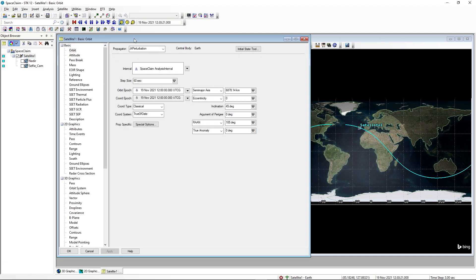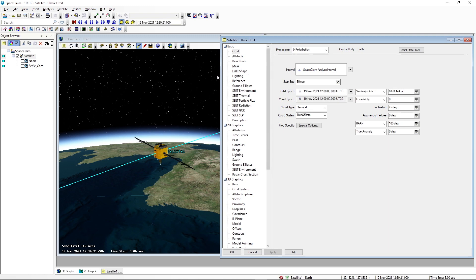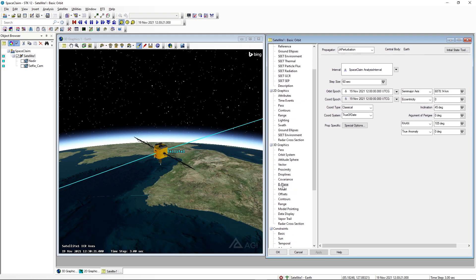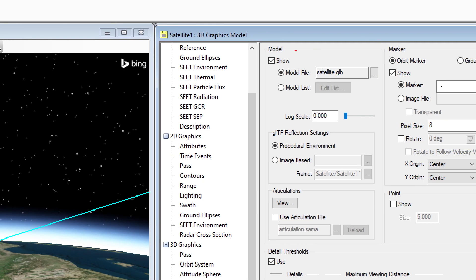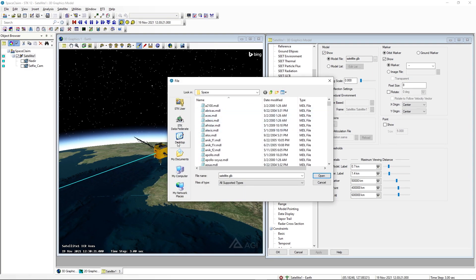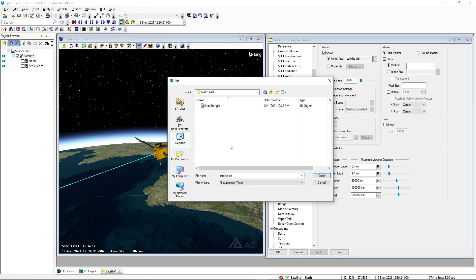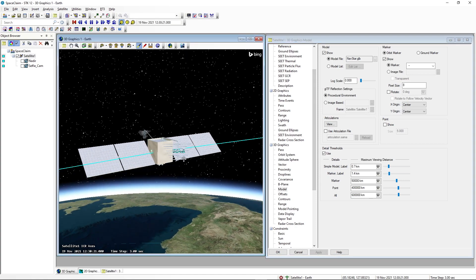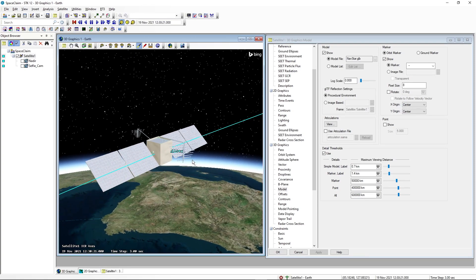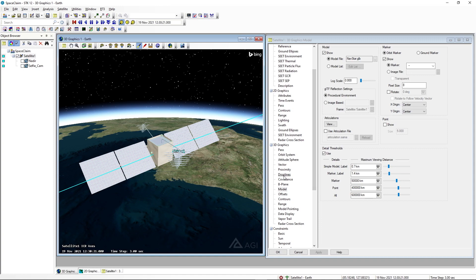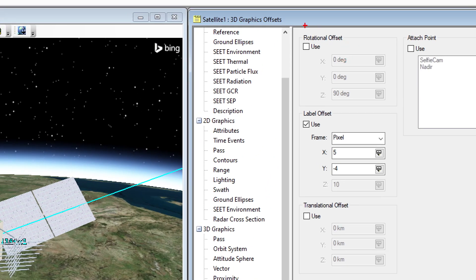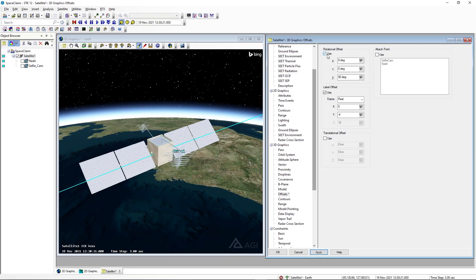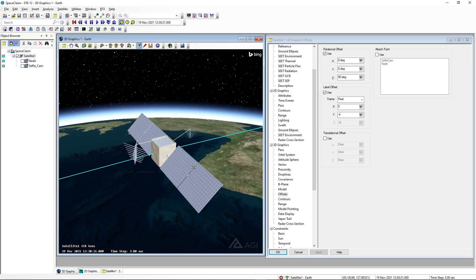I'll open up satellite 1's properties and navigate over to the 3D graphics model page. In the model field I need to select the actual model file we're going to be using — I'll select the ellipsis button next to model file and navigate to the desktop where I've saved the updated navstar. We can see the navstar GLB — we'll select open, and then select apply. Now we'll notice that this did get transformed or offset about 90 degrees. So I'll go to the 3D graphics offsets page, enable a rotational offset of 90 degrees in the z-axis, and once I select apply the satellite orientation should be corrected.